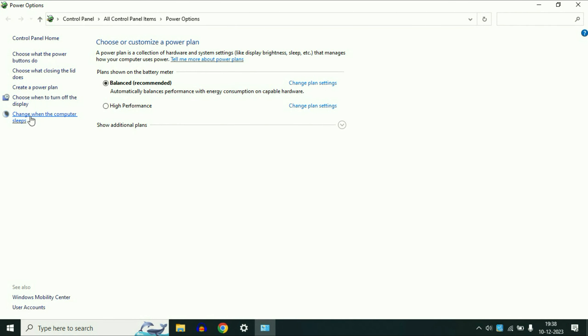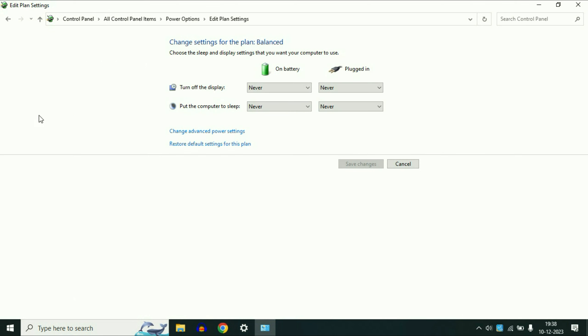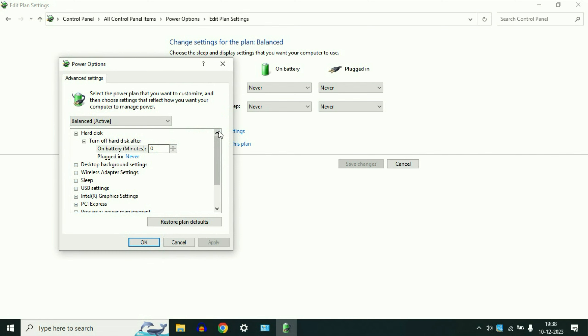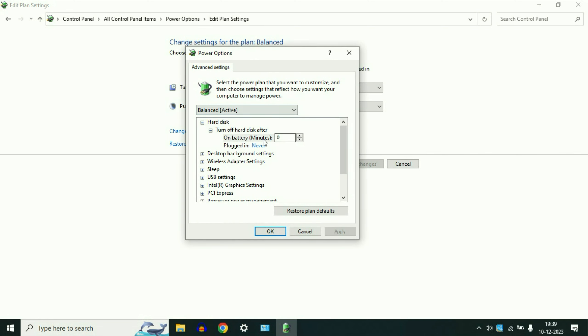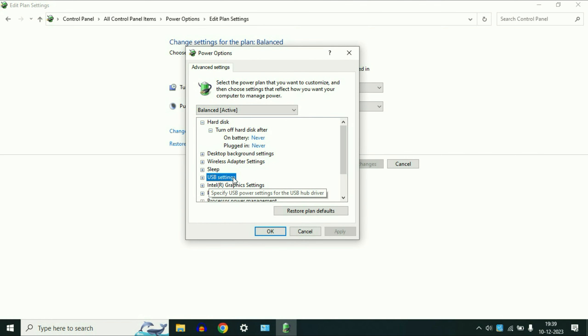Now click on this option, change when the computer sleeps. Then click on this option, change advanced power settings. Now you will see this small window. Click on this option, USB settings. Expand this option.